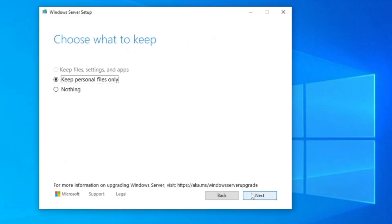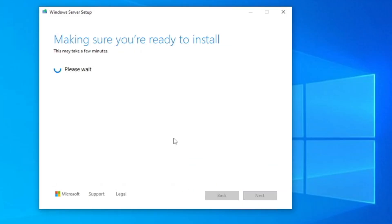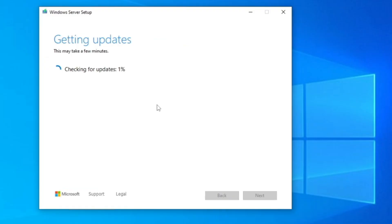Choose either keep files, settings, and apps, or keep personal files only. Then you have to click on next. Again, it will be getting the update, so you have to wait.